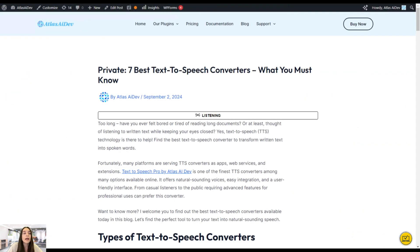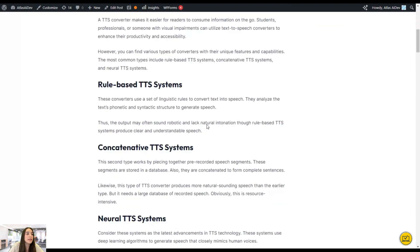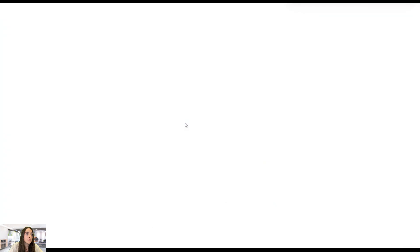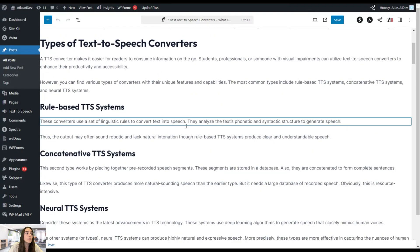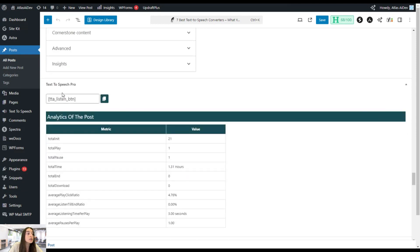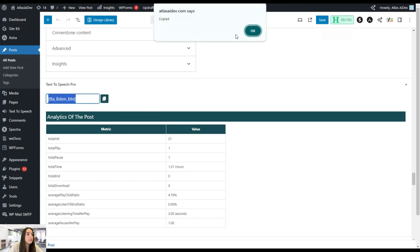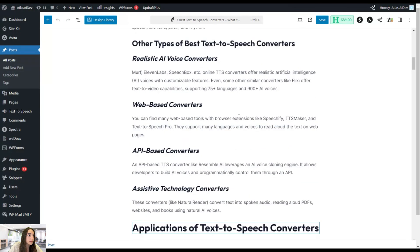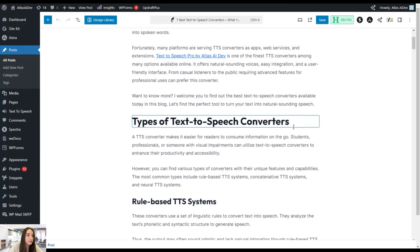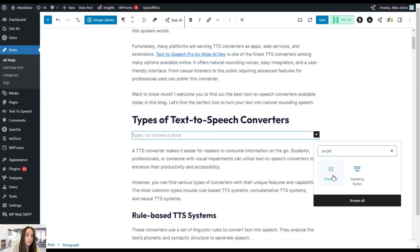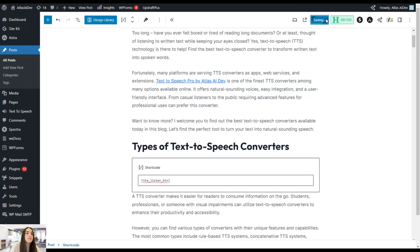Now let's say we want the listening button placed not at the top but at the end or somewhere in between. Head to Edit Post and scroll down to find the Text-to-Speech shortcode. Copy this shortcode and add a new Shortcode block wherever you want the button — for example, after a specific paragraph. Paste the shortcode there, save the changes, and on the front end the listening button will appear exactly where you placed it.